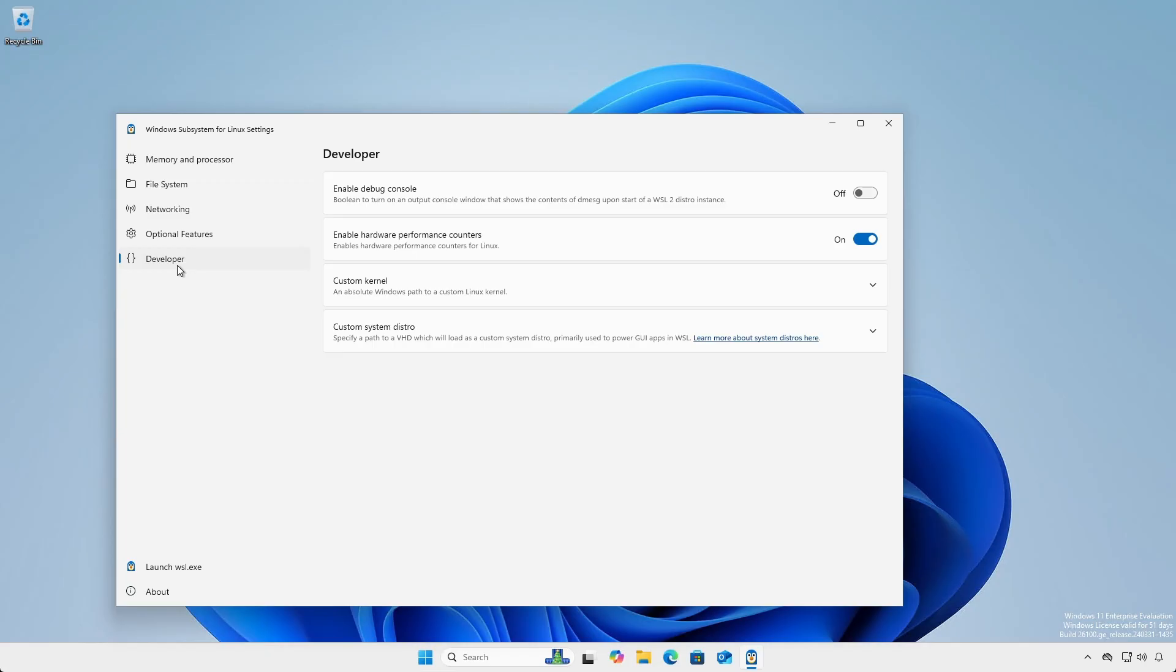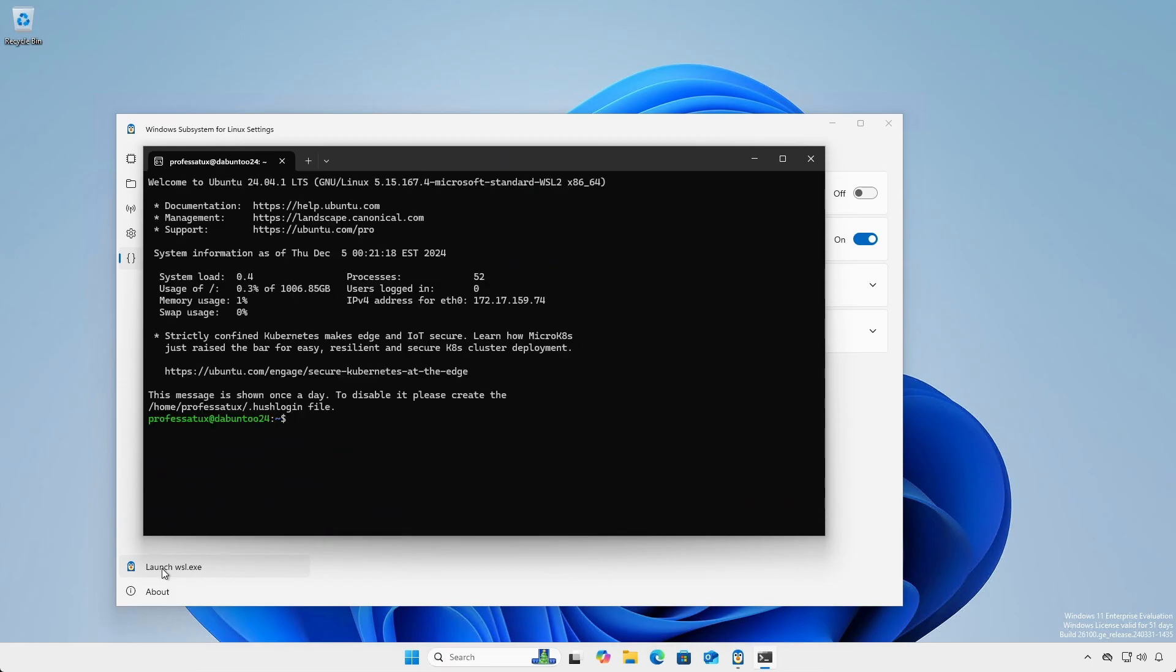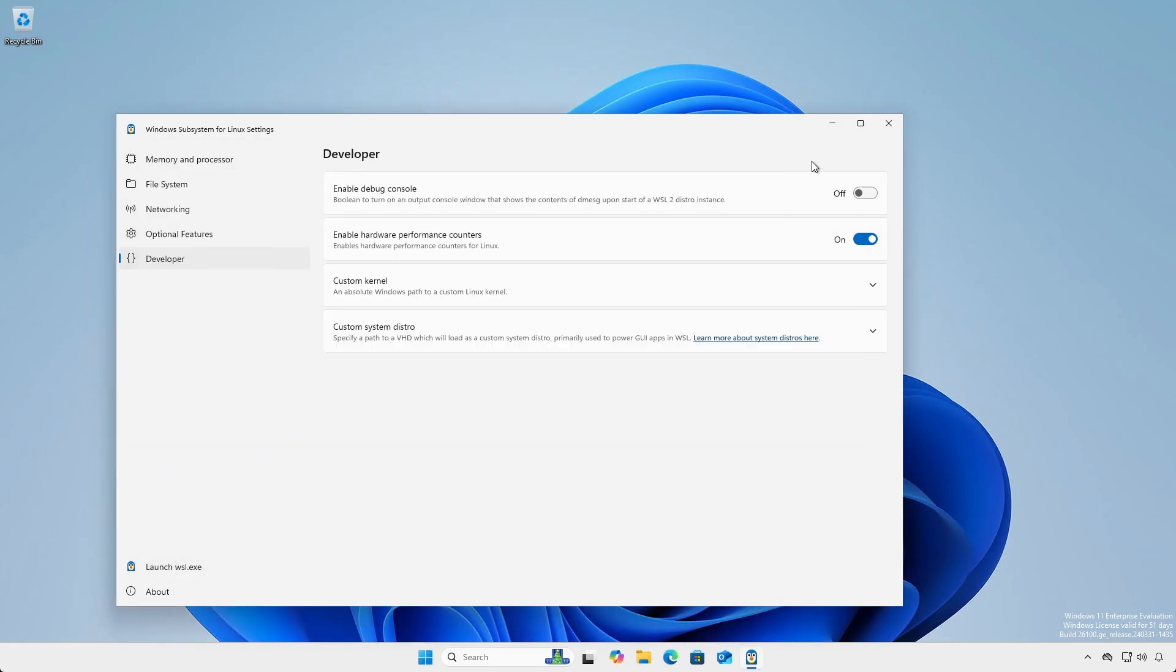And for developers, the developer heading allows the toggling of debug mode and the selection of custom kernels. And in the lower left corner, you can launch your default WSL distribution. The settings set in the WSL settings GUI apply to all installed distributions.